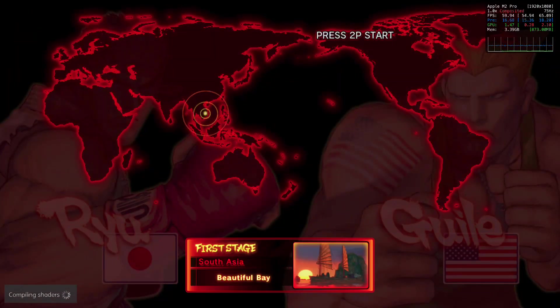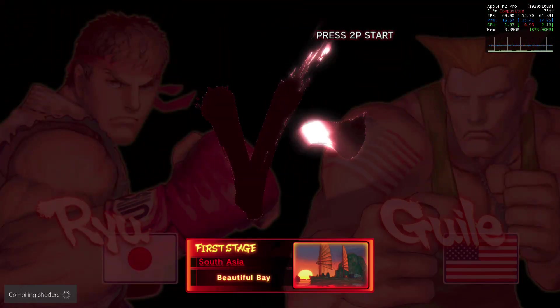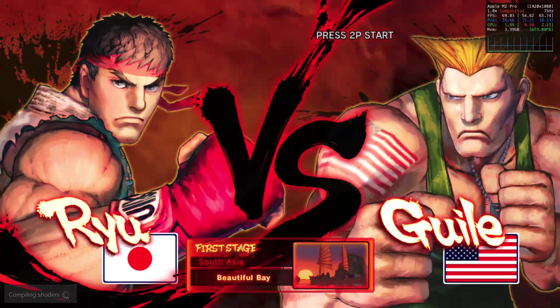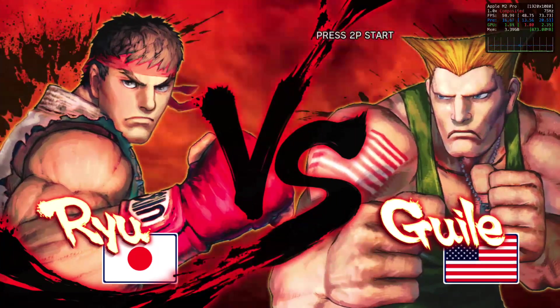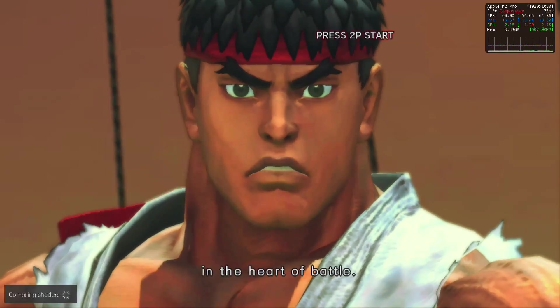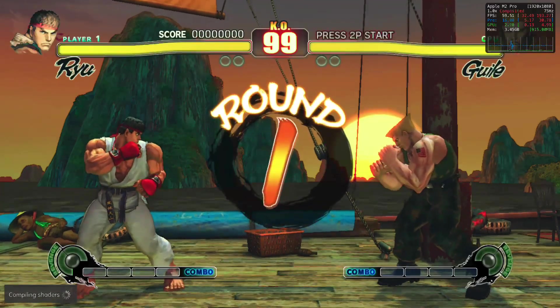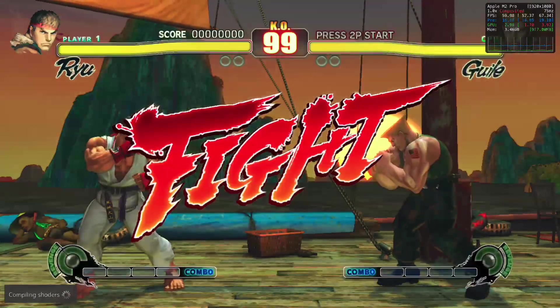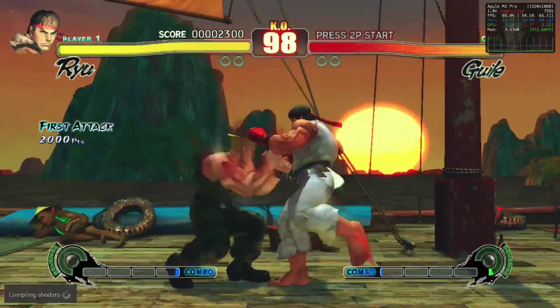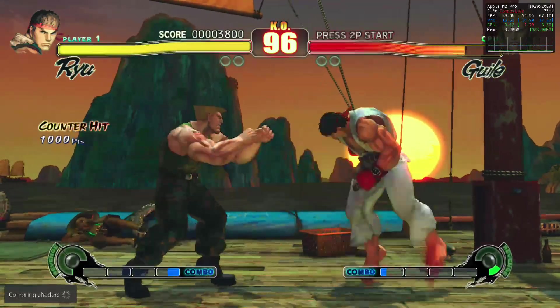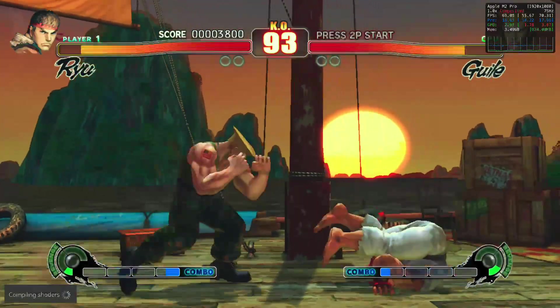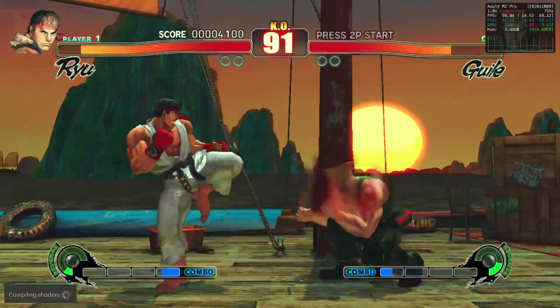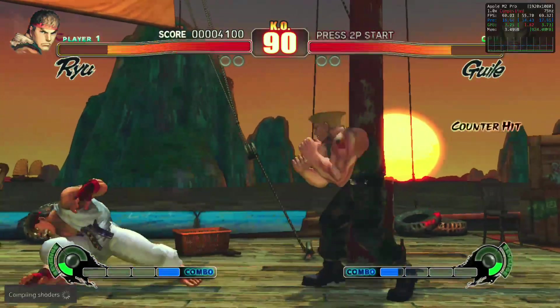Now let's look at Street Fighter running in the emulator. The announcer says: 'We've got two to three fighters lined up — this is going to be one hell of a show. The answer lies in the heart of battle. And the battle begins. Fight!'